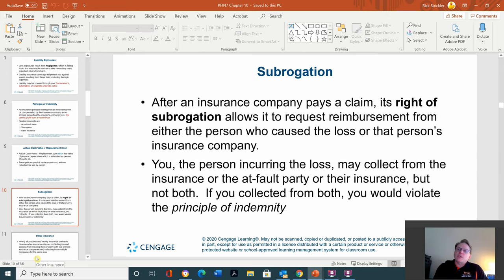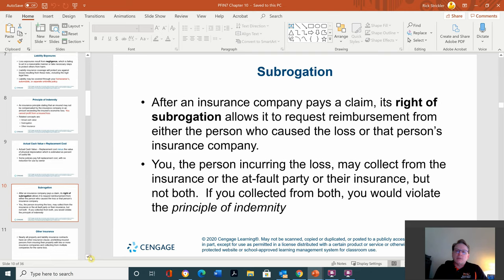Subrogation: after an insurance company pays a claim, subrogation allows it to request reimbursement from either the person who caused the loss or that person's insurance company. If you are the person incurring the loss, you may collect from the insurance or the at-fault party or their insurance, but not both — you can't do the double indemnity play.